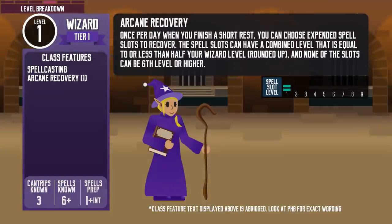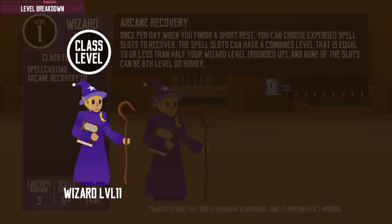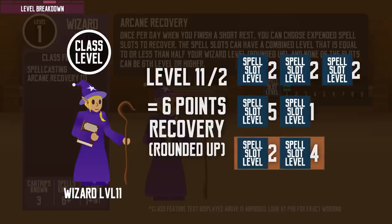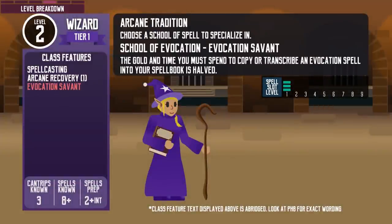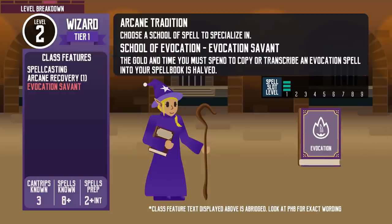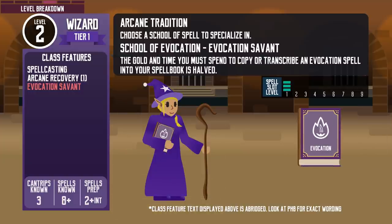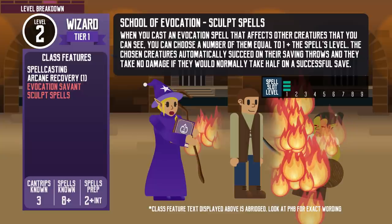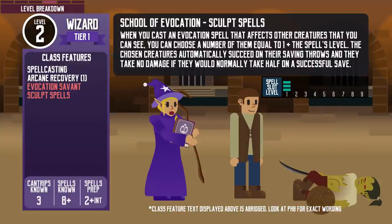Also at level 1, they get the Arcane Recovery feature. Once a day when taking a short rest, they can recover up to half their wizard level's worth of combined spell slots (rounded up), but cannot recover spell slots of level 6 or higher. At level 11, for example, they have 6 points of recovery to split between slots. At level 2, they choose their arcane tradition. Choosing Evocation gives the wizard Evocation Savant — halving the gold and time to copy Evocation spells — and Sculpt Spells, which allows them to choose a number of creatures equal to 1 plus the spell's level to automatically succeed on the saving throw and take no damage, which is very useful when allies are in the area.